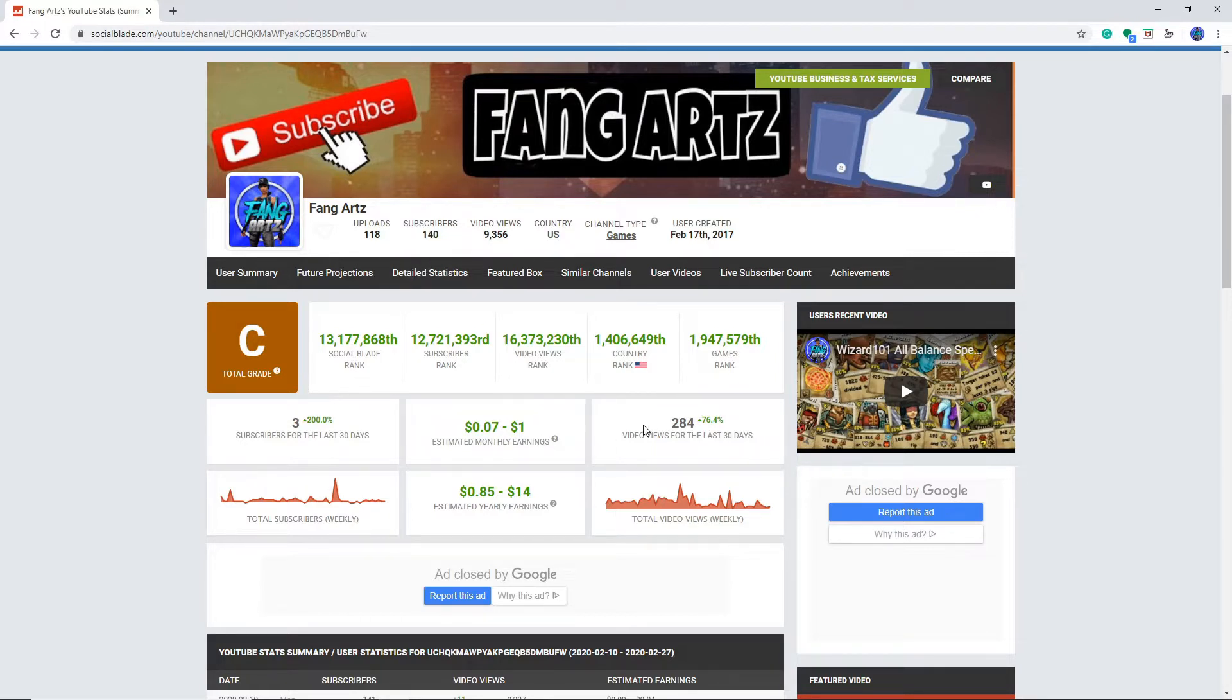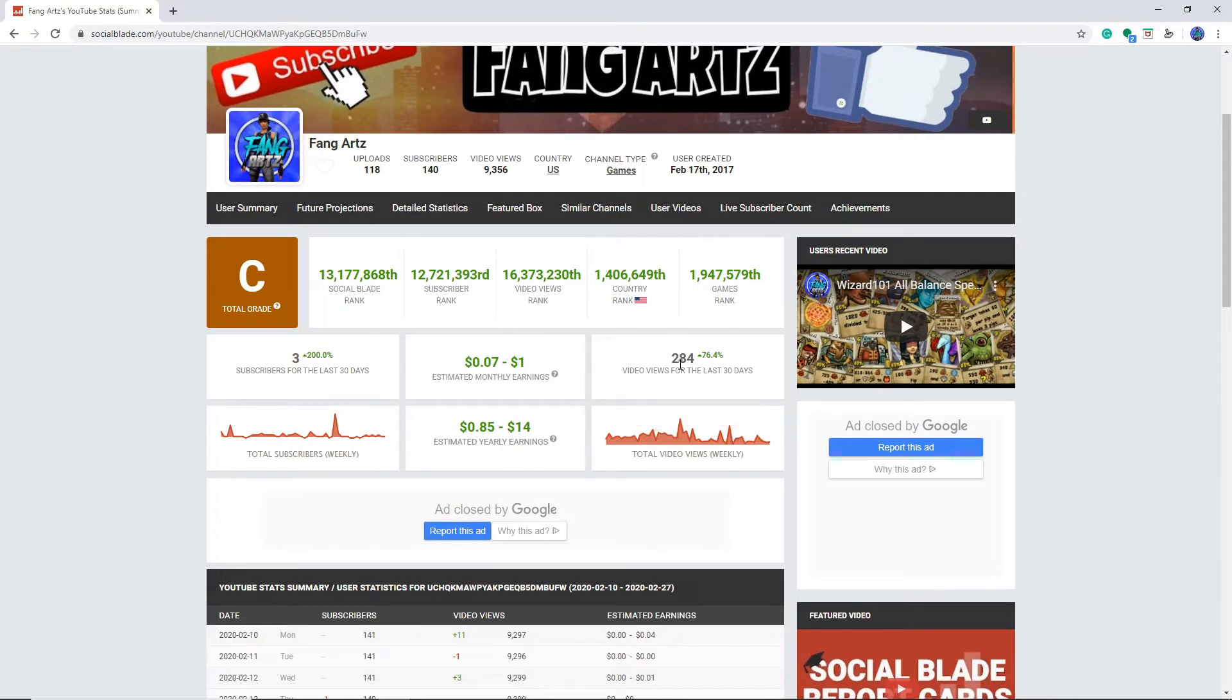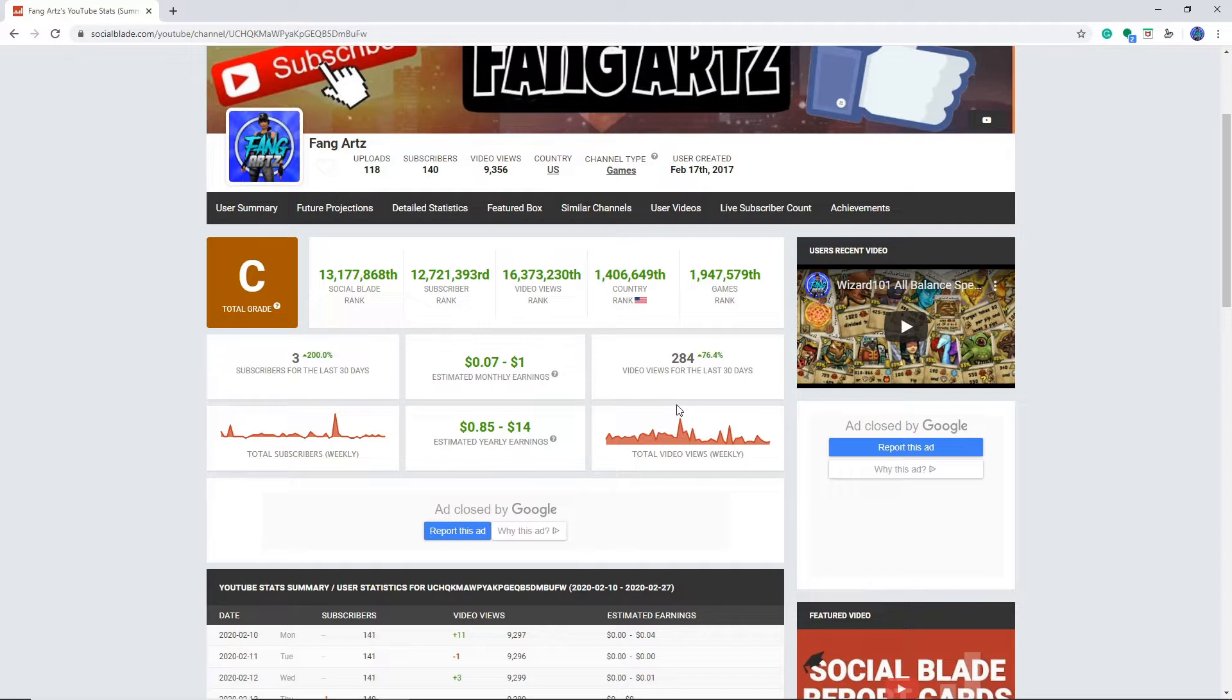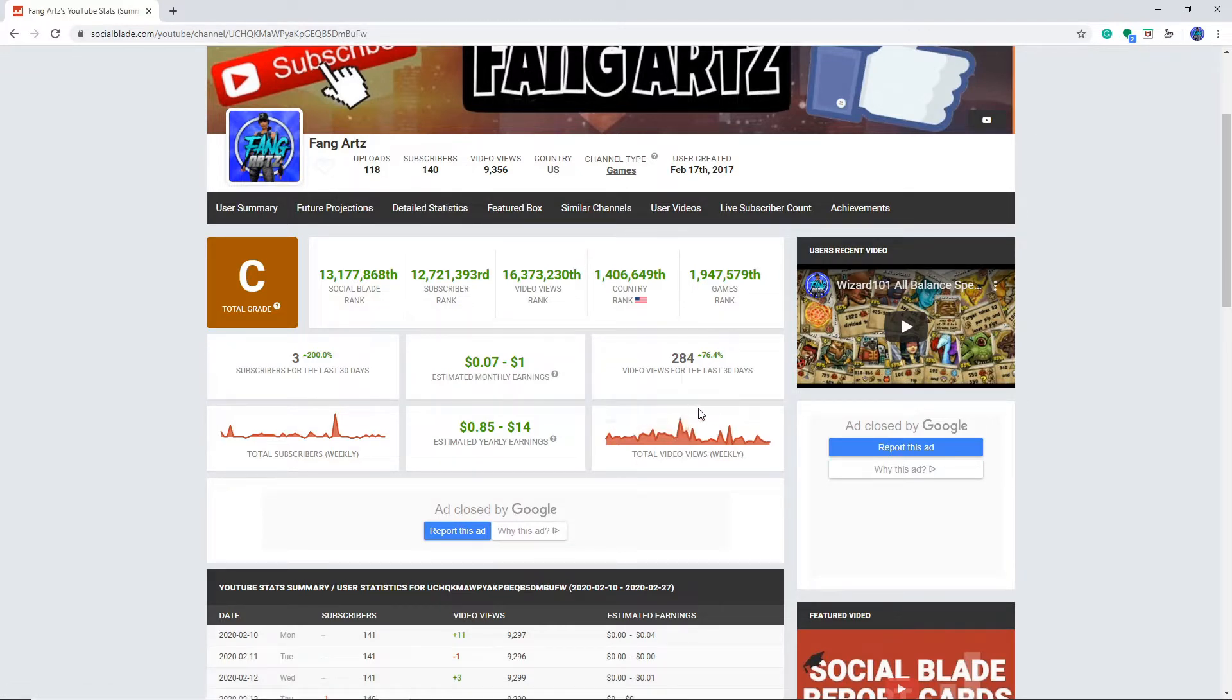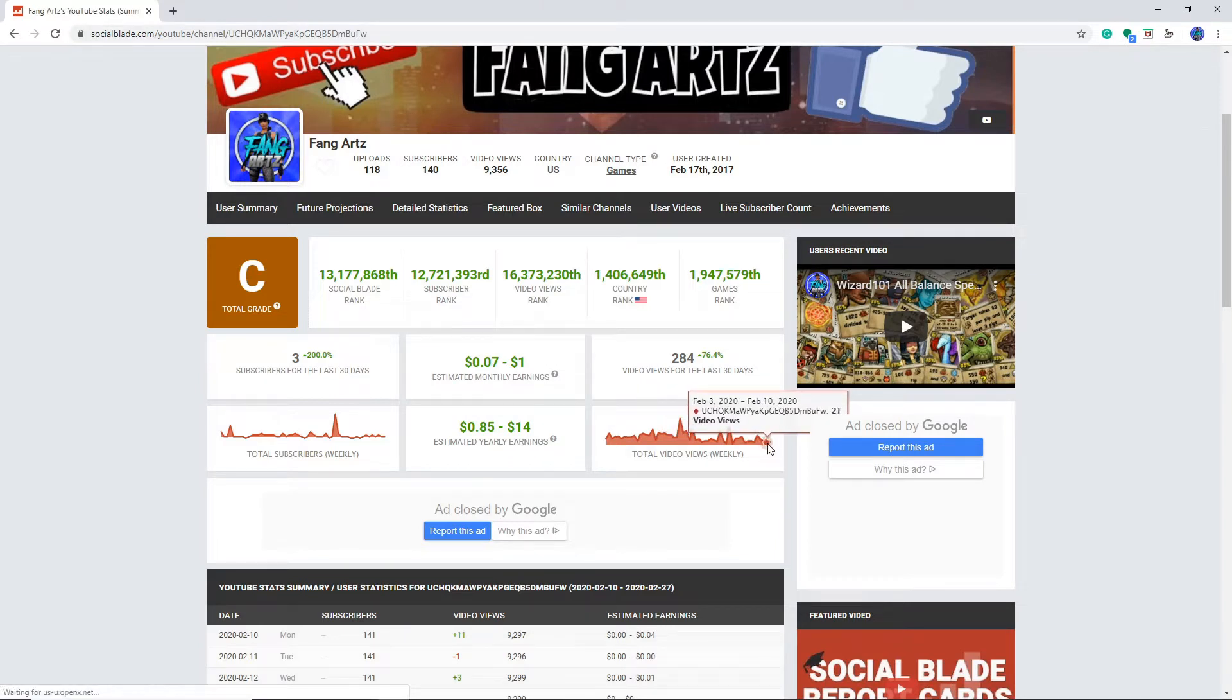So yeah. And the videos for the last 30 days, 284, that's not bad. Obviously, I had a spike in April 2018, which you'll see. So yeah. Total views. It's dropped down to 27.